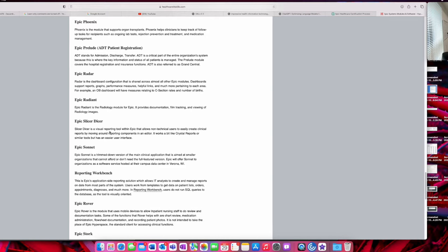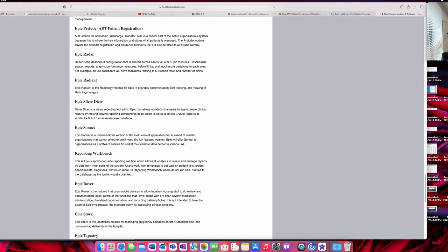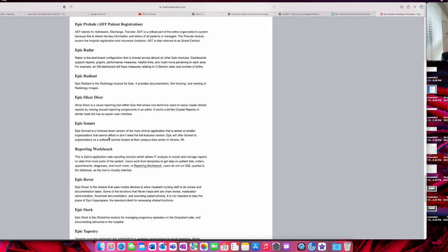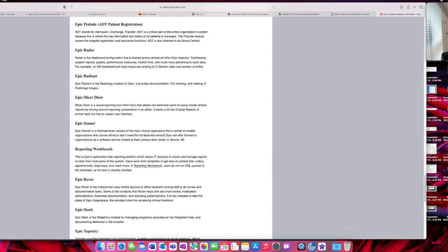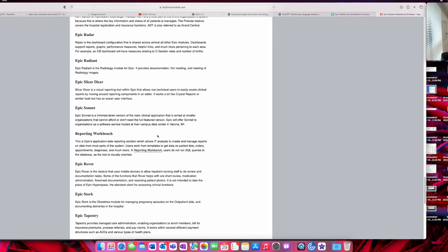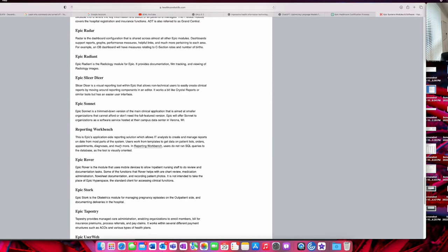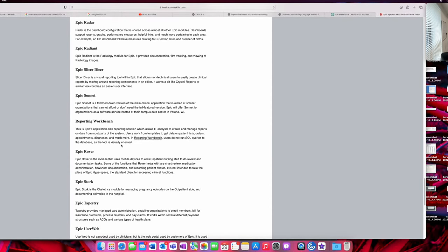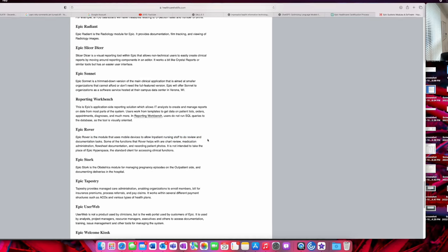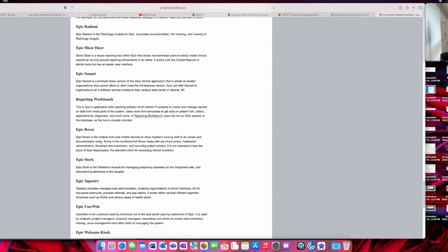SlicerDicer is a visual reporting tool within Epic that allows non-technical users to easily create clinical reports. Epic Sonnet is a stripped-down version of the main application that's aimed at smaller organizations that cannot afford or don't fully need the full feature version. Reporting Workbench is an application-side reporting solution which allows IT analysts to create and manage reports on the data for most parts of the system. More reporting and data analysis. Epic Rover module uses mobile devices to allow inpatient nurses to do review and documentation tasks. So if you go to a hospital or organization where you see nurses with iPads, they probably are running Epic Rover on that.